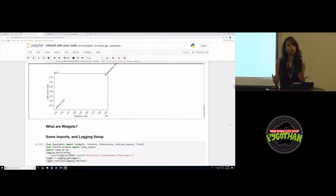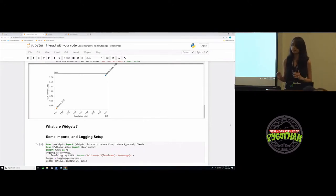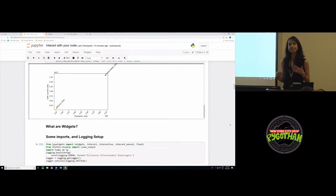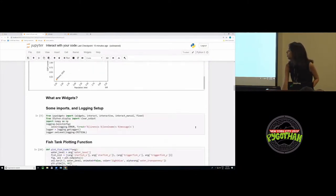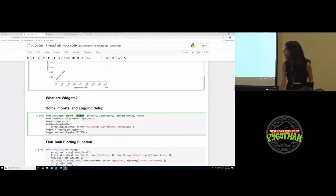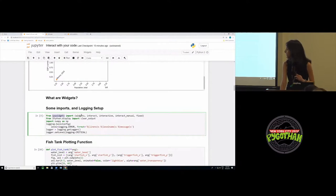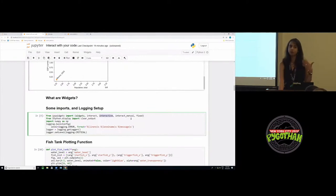So what are widgets? Widgets are basically eventful Python objects that have a representation in a browser, often as a control like a text box, slider, etc. Widgets help us create interactive plots for our notebooks. Here I start with some basic logging setup. To use widgets, all you need to do is install and import the widely available library called IPy widgets. Here you can see that I have imported some things like widgets, interact, interactive. I'll talk about what each of these mean later in the talk.